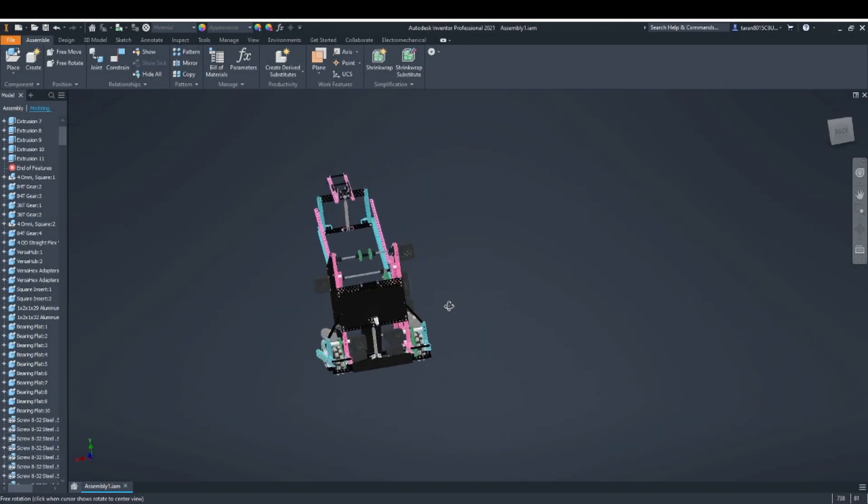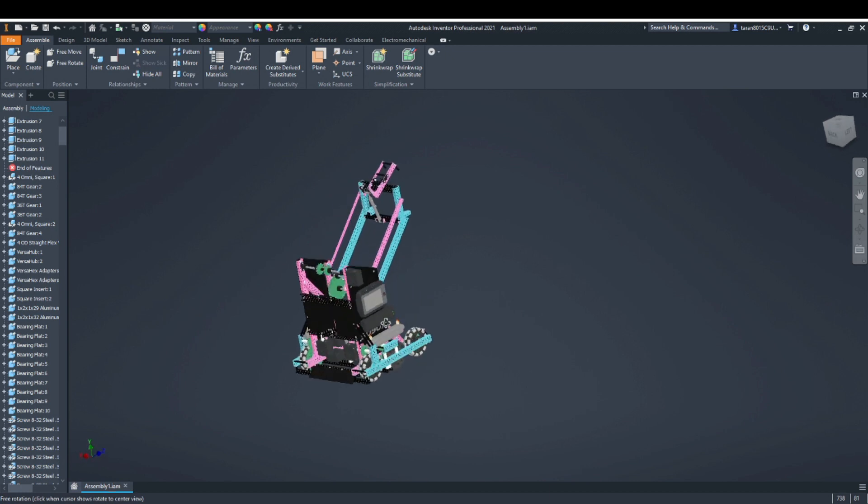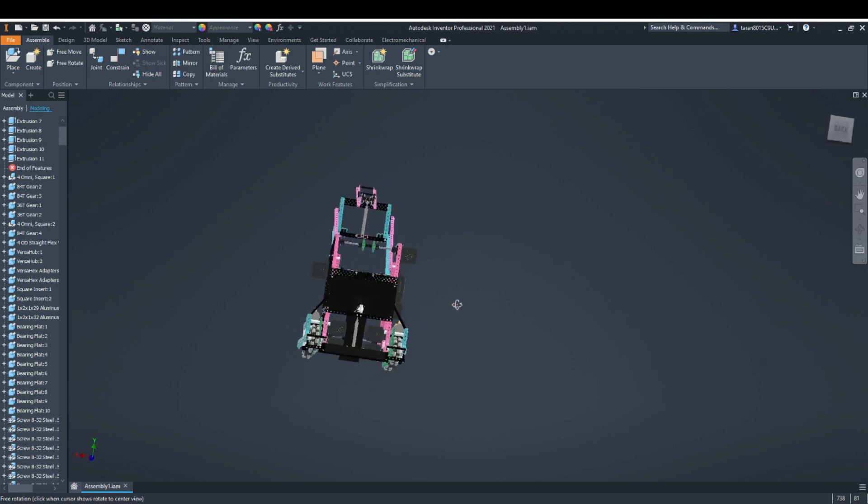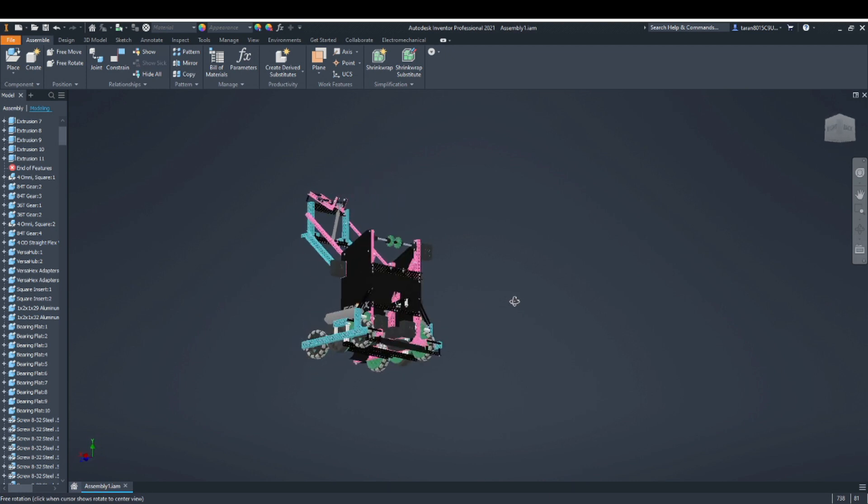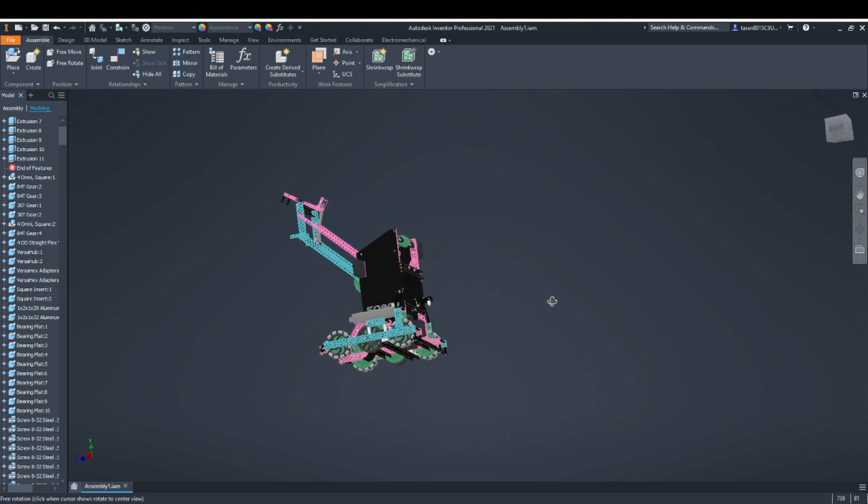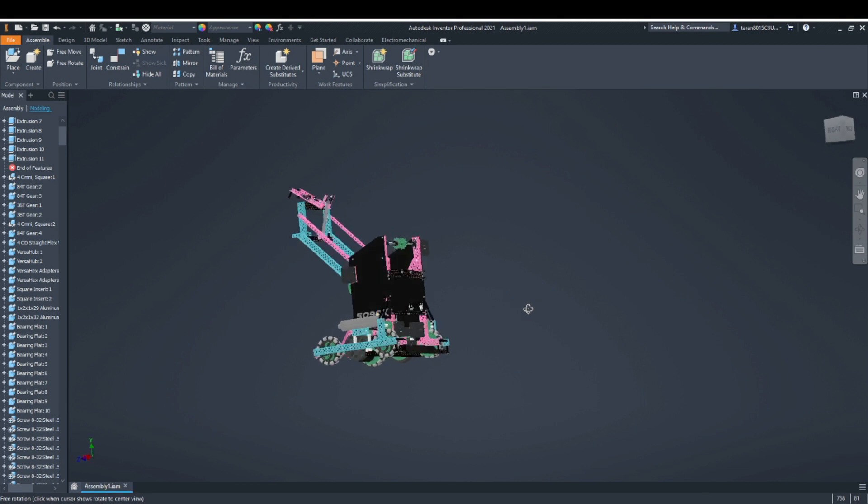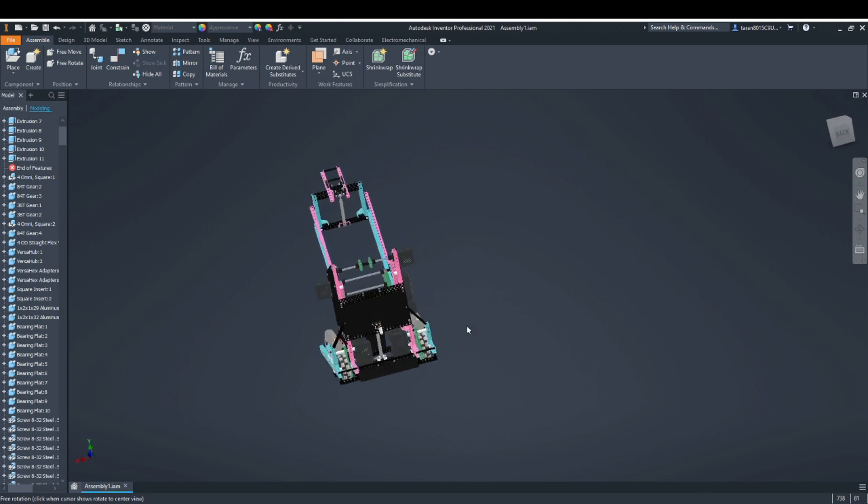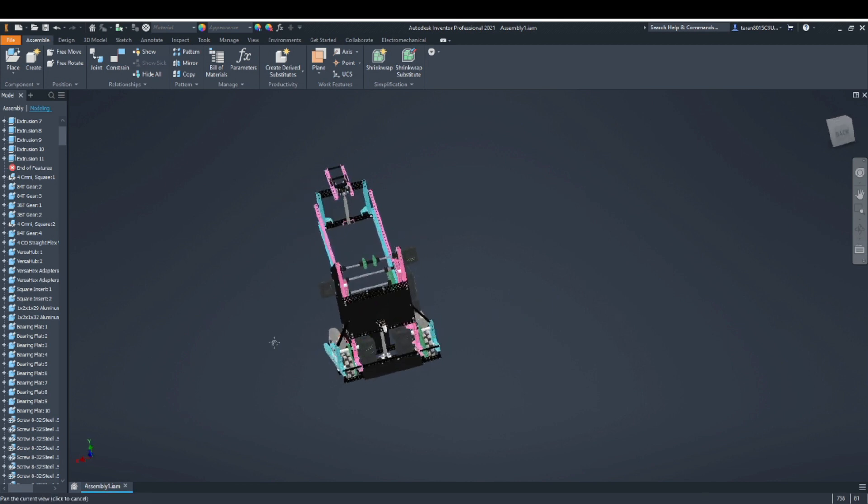The first step is to model your robot using the CAD software of your choice. Autodesk Inventor makes it easy for me and gives me the exporting tools I need, but Solidworks and Fusion should have analogous tools.